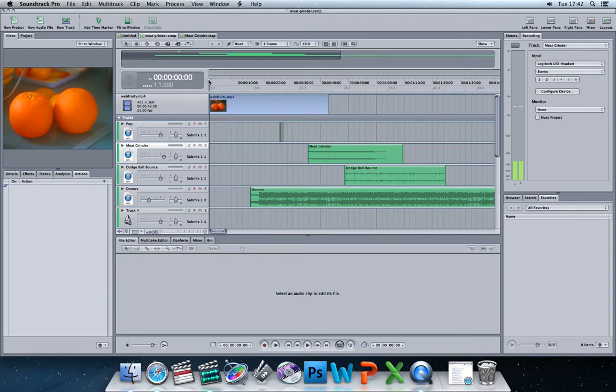We're going to look at how to do things like add keyframes, adjust the amplitude and the volume, add fade-in and fade-out effects, and how to silence the selection of a particular track on the timeline.